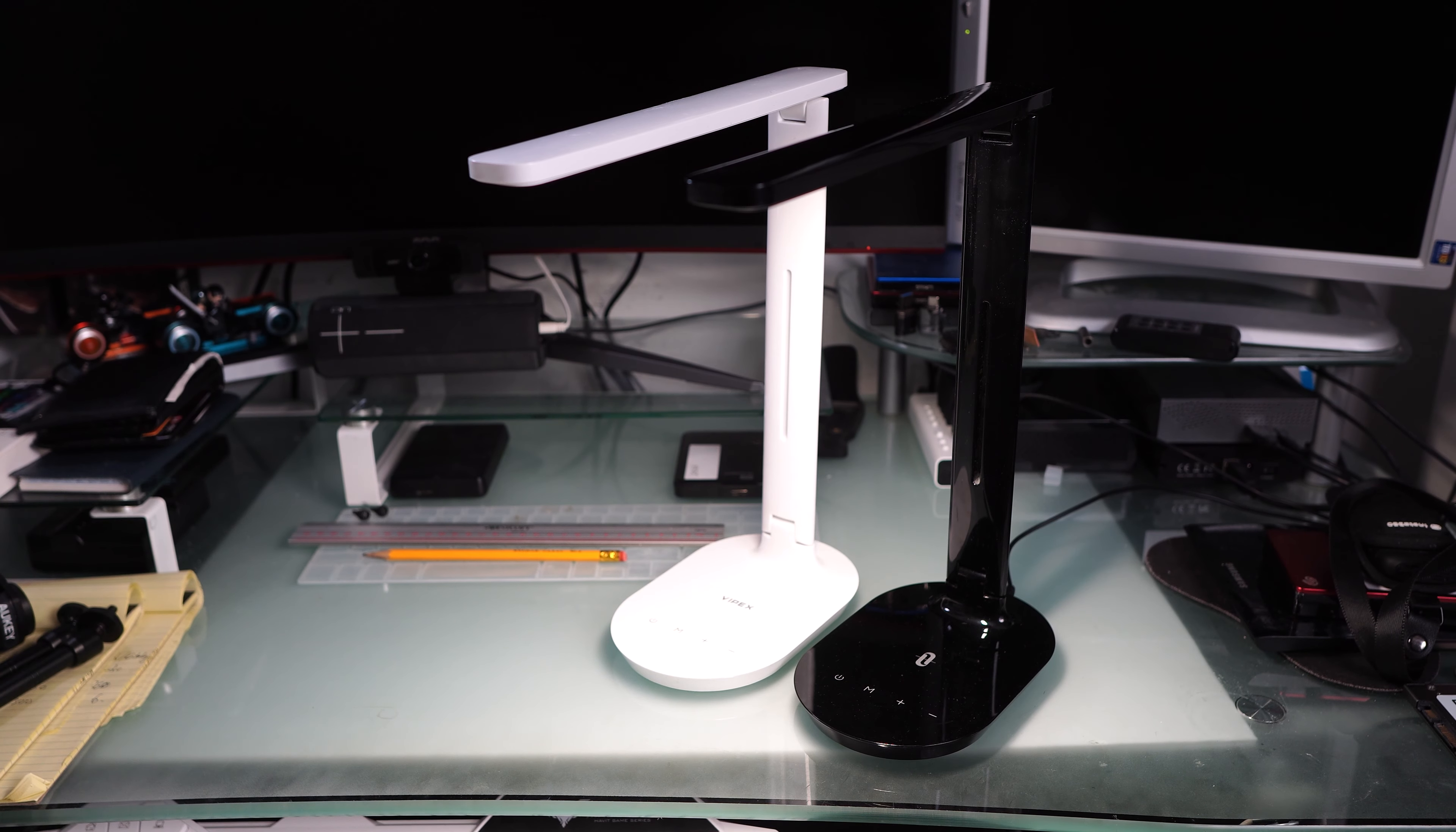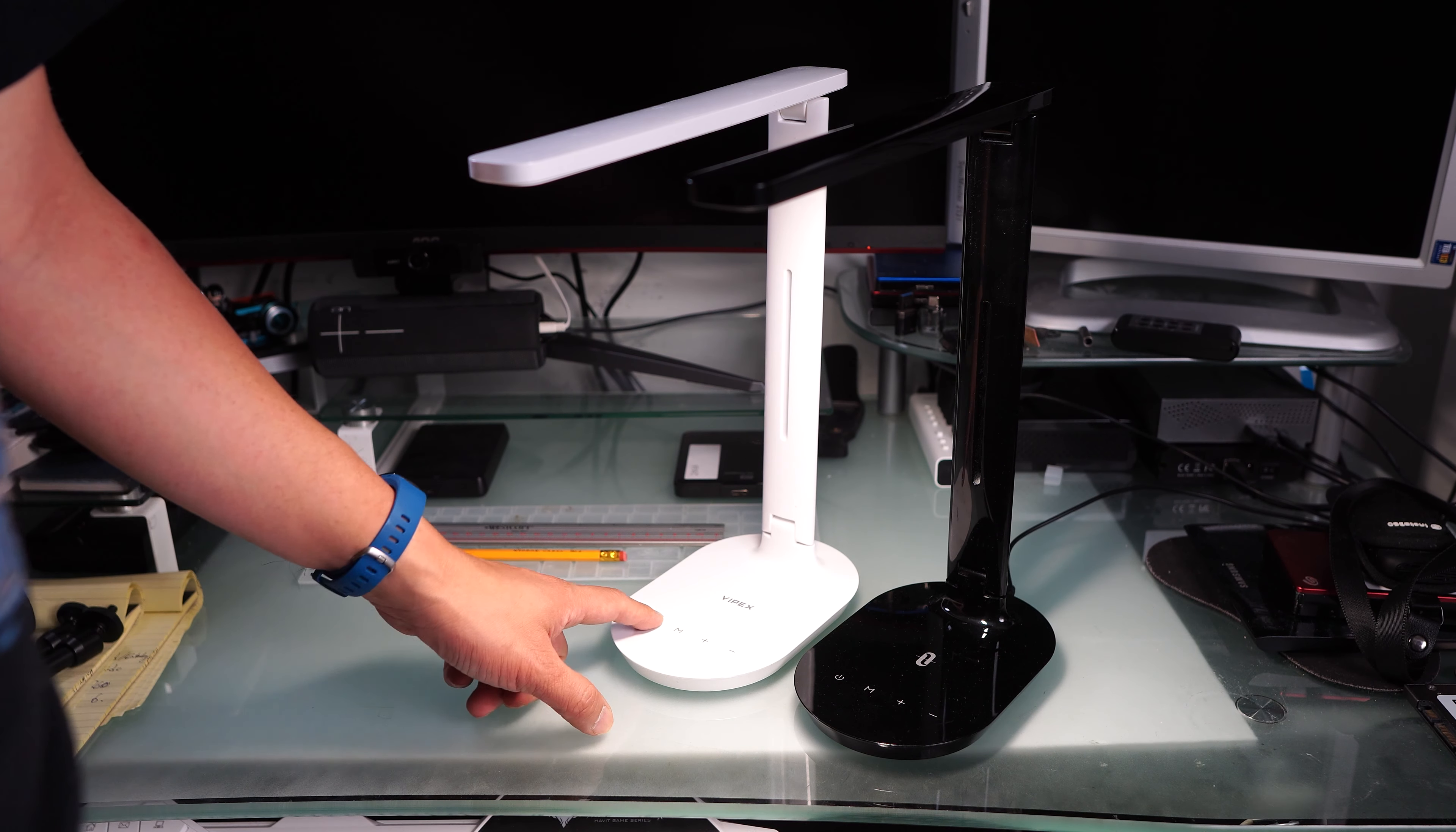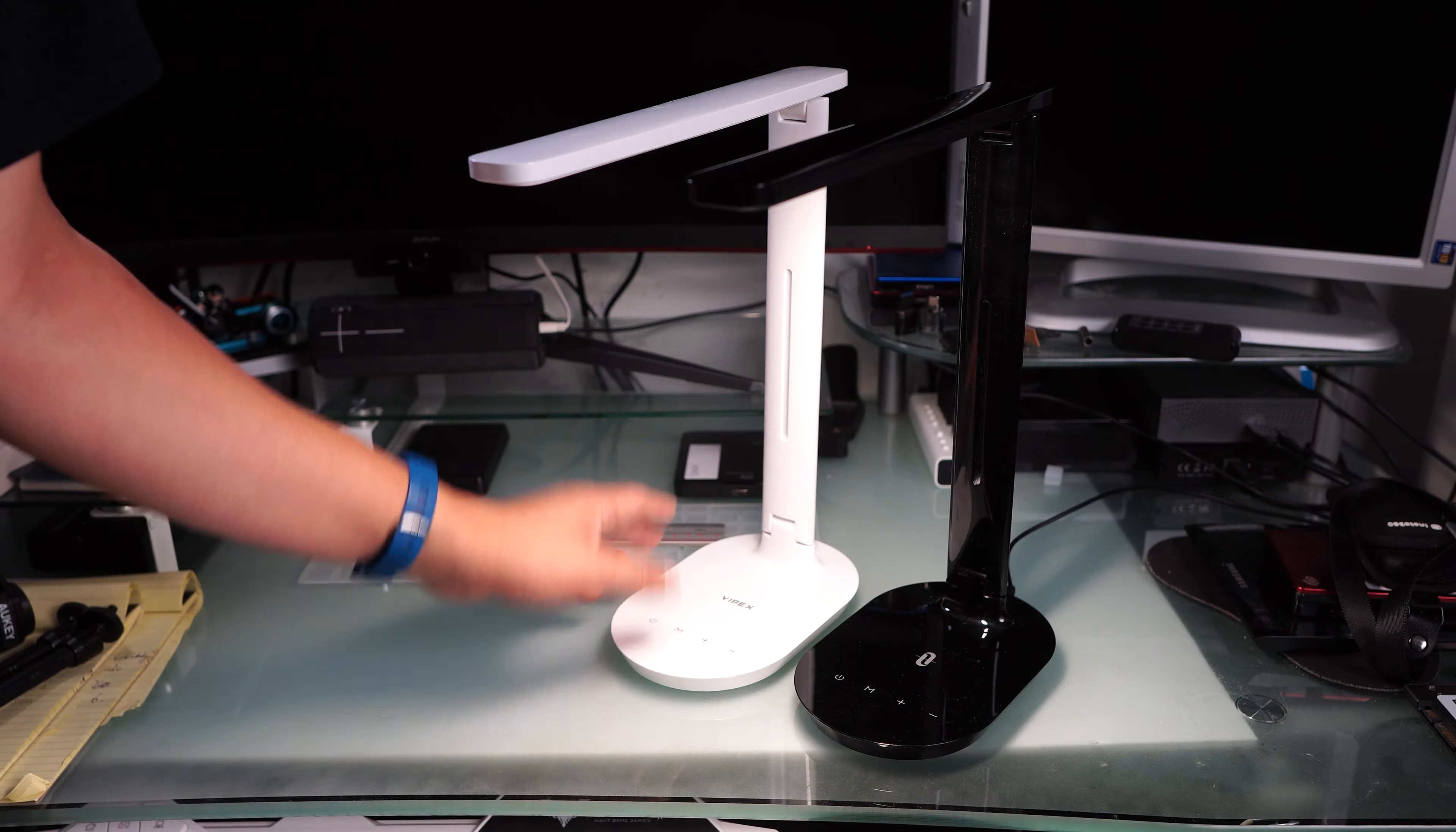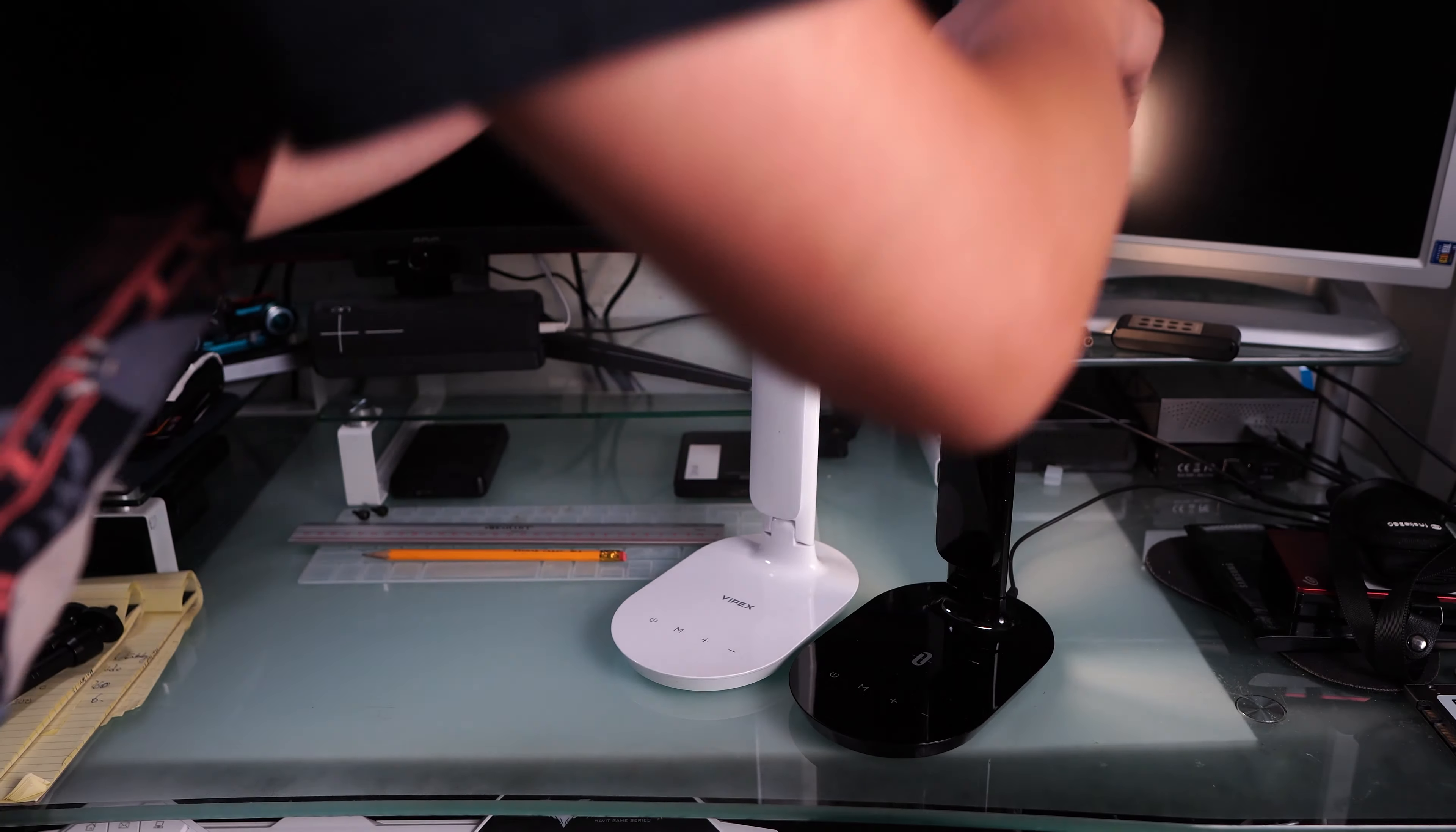Look. I bought another one. But it's under a different name. Vipex. Yeah. It's the same design.